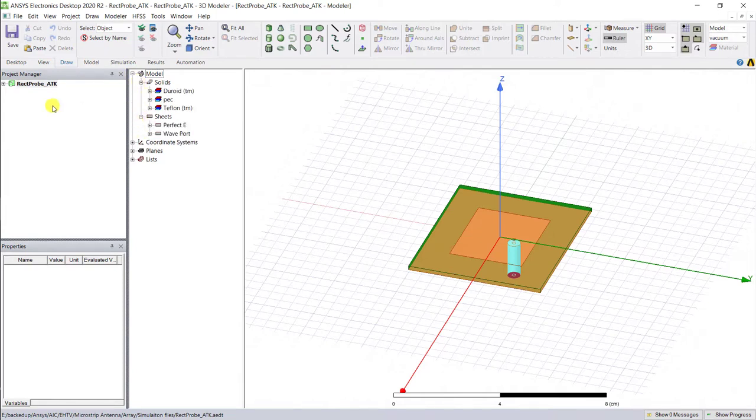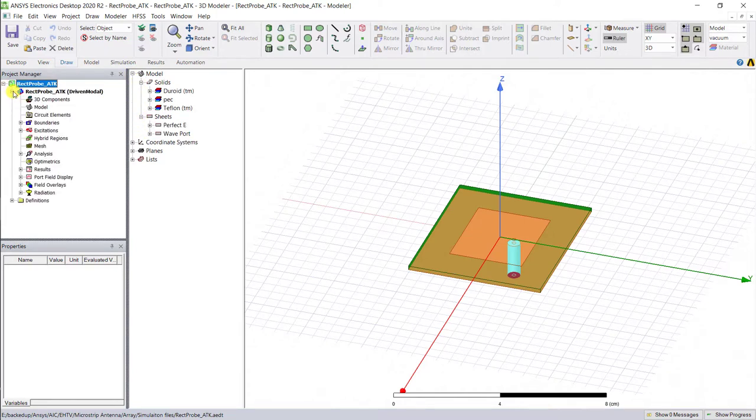Create a new HFSS model for the array. One way of doing this is to go to the project manager window.